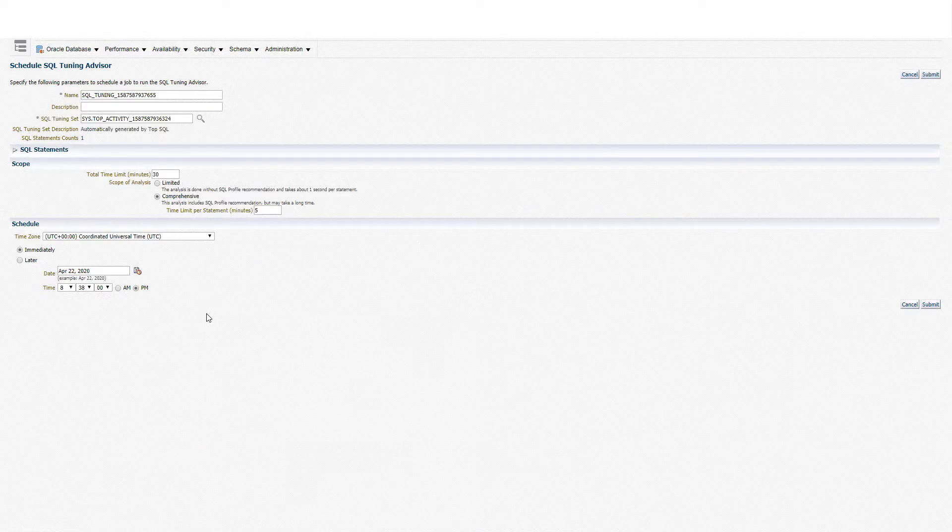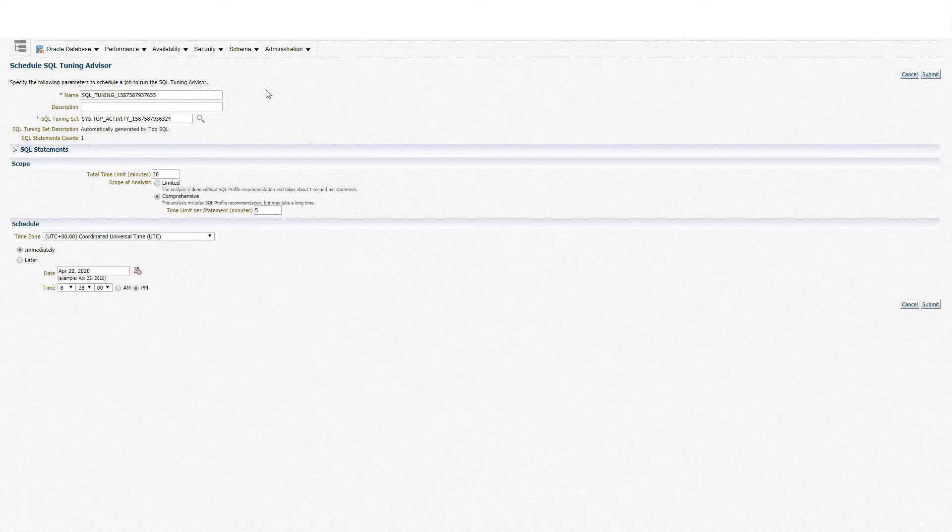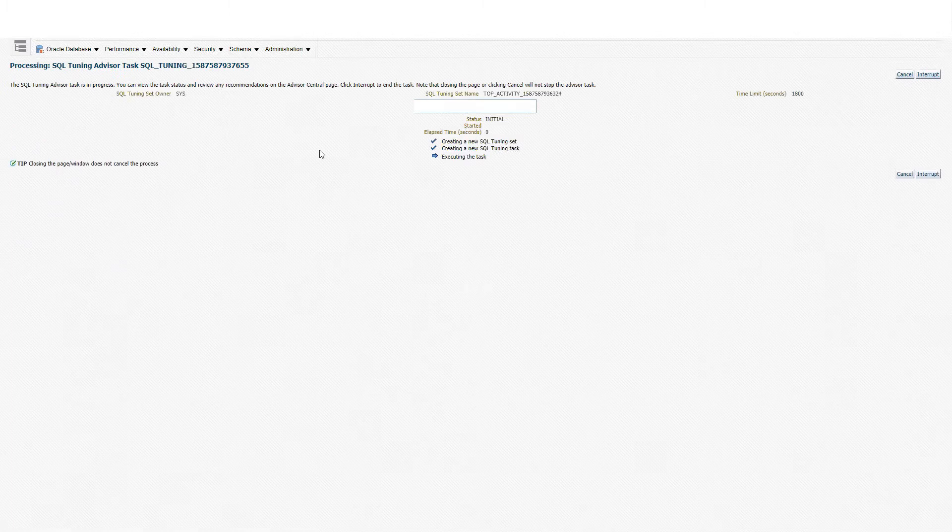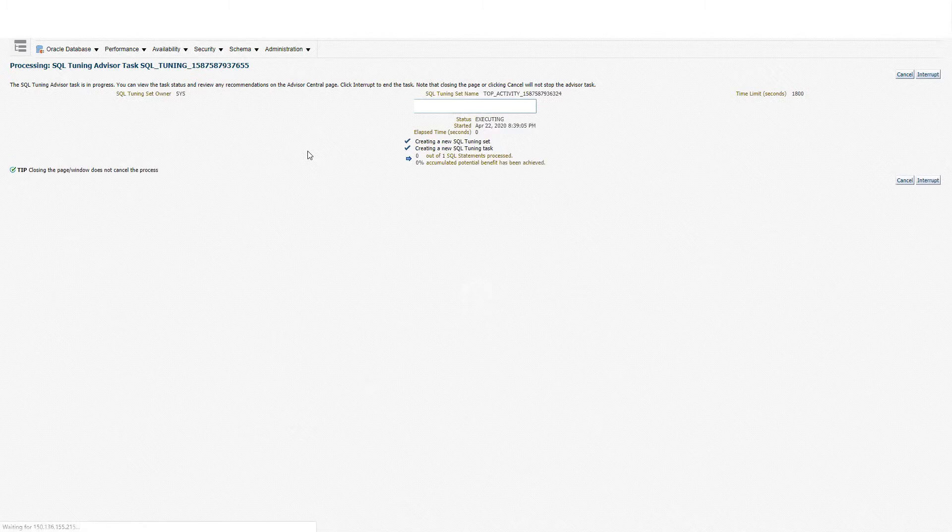I'm just going to leave all the defaults for the SQL Tuning Advisor task and I'll click Submit. I'll wait for the SQL Tuning Advisor task to finish. It won't take long.